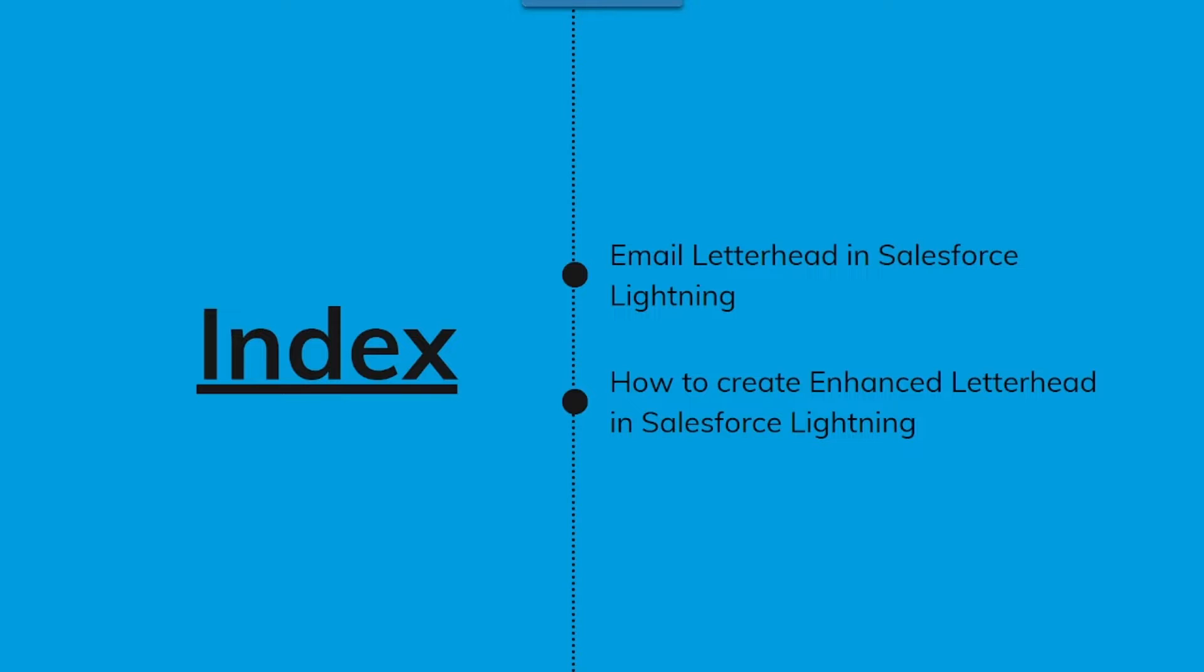Now before we jump to the very first topic, I would like to tell you that we bring various tutorials on Salesforce on a regular basis. So if you are interested to become a Salesforce expert, you can subscribe to our YouTube channel and press the bell icon to get regular updates.